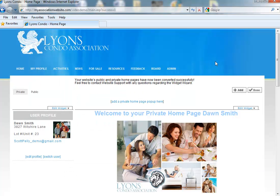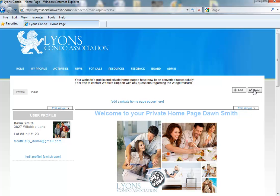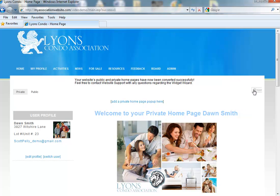You will see different options based on whether or not you're editing your private page or your public page. Once you have customized your homepage, click Done, and your changes go live automatically.